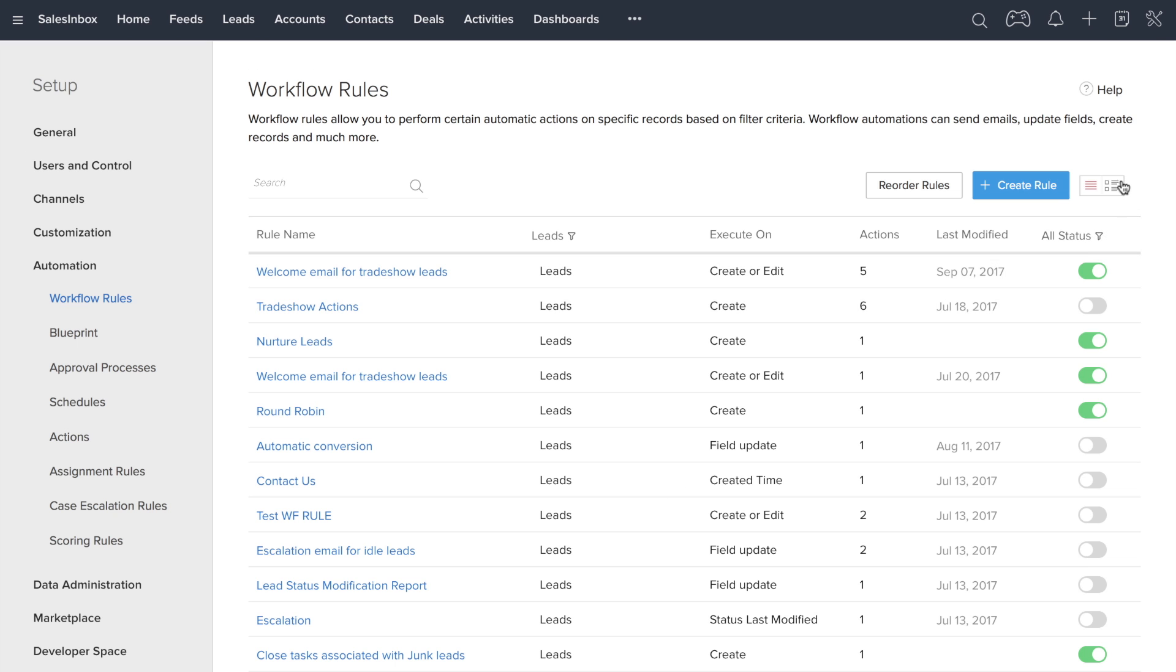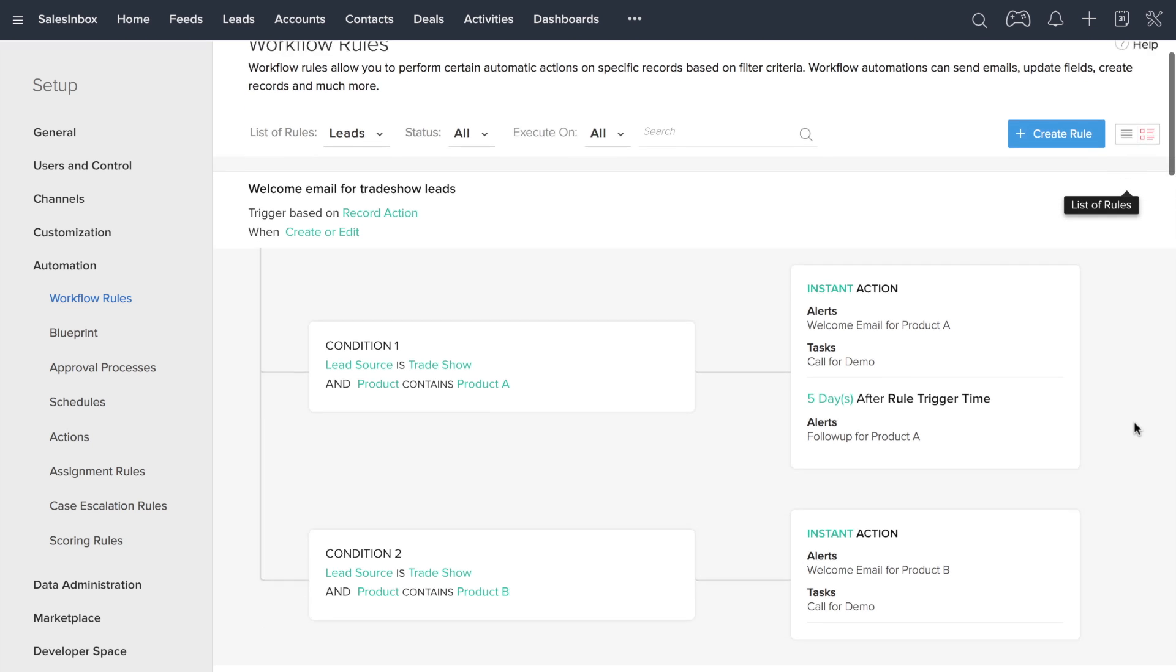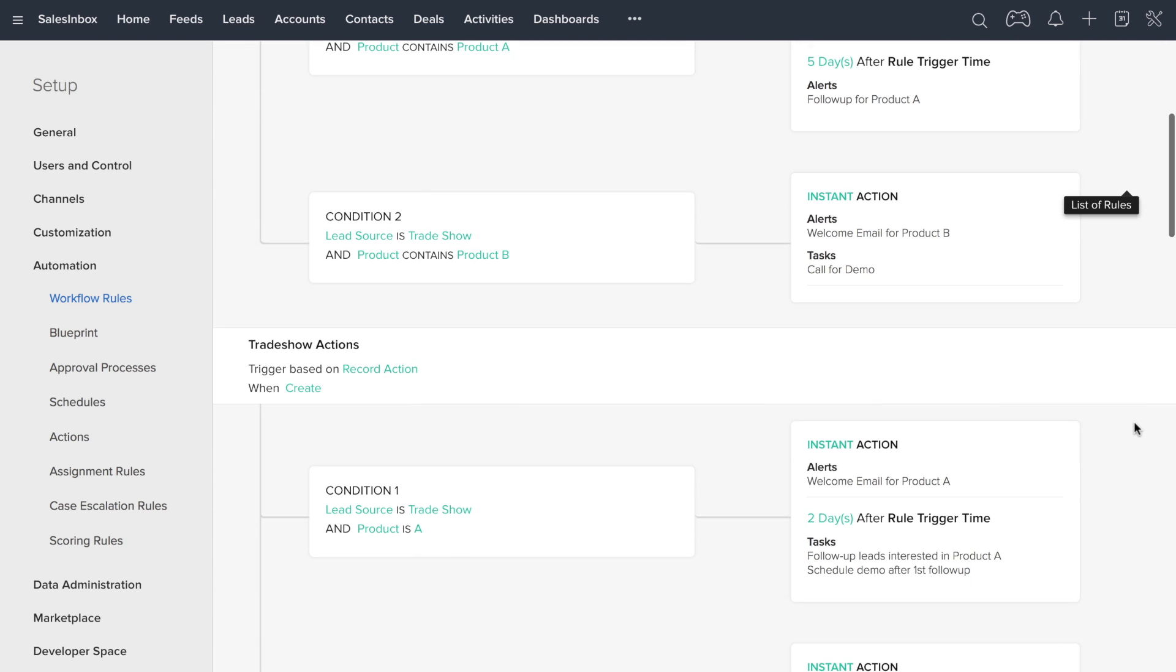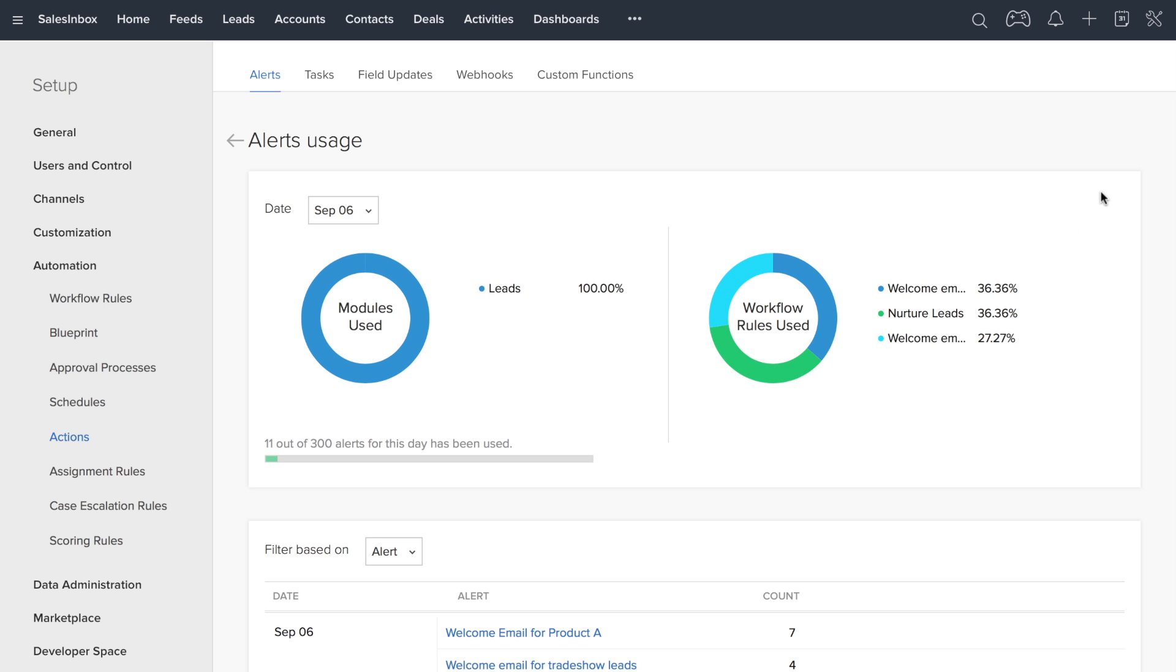Additionally, you get a close look at all the workflow rules set up module-wide. You also get extensive reports of all the alerts you've sent and complete lists of all the actions you've taken across modules.